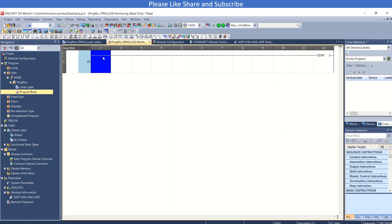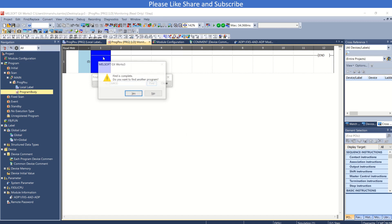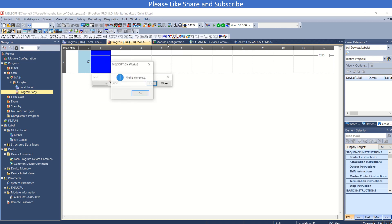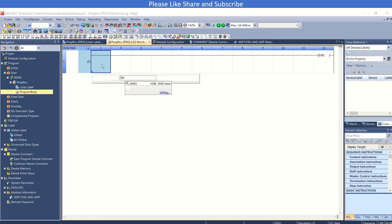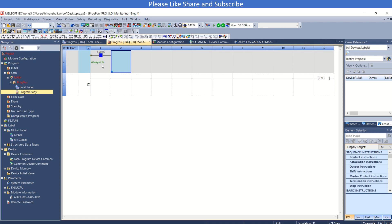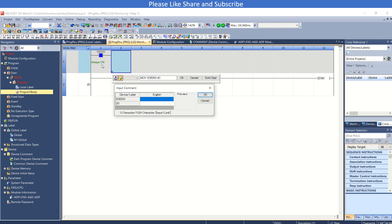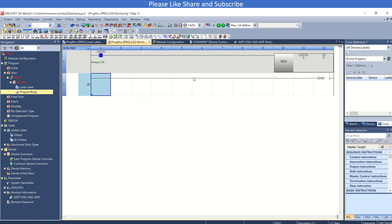Now MOV to D10 or D0. This is the analog input value transfer here.